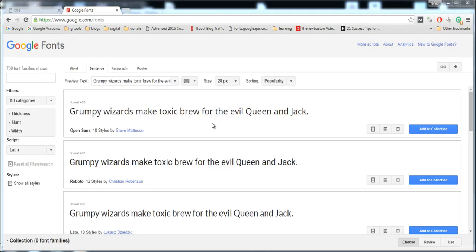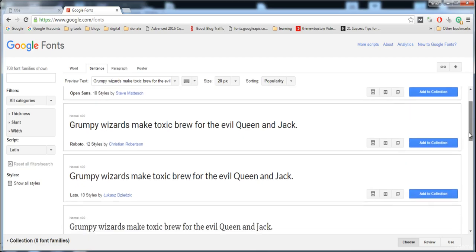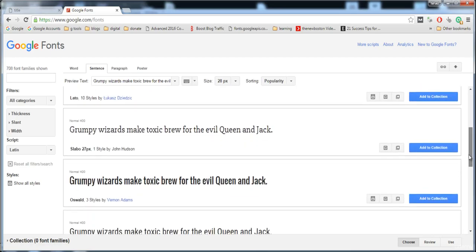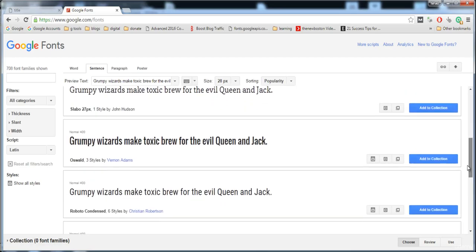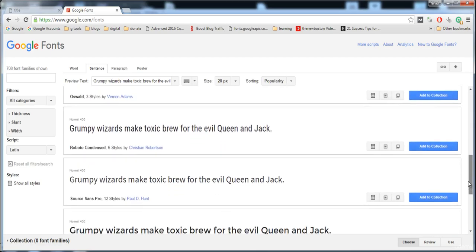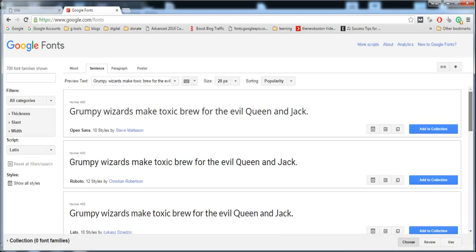Here are many fonts like Open Sans, Roboto, Lato, Slabo. If you want to pick any font, click on quick use, or you can pop it out or see all styles.